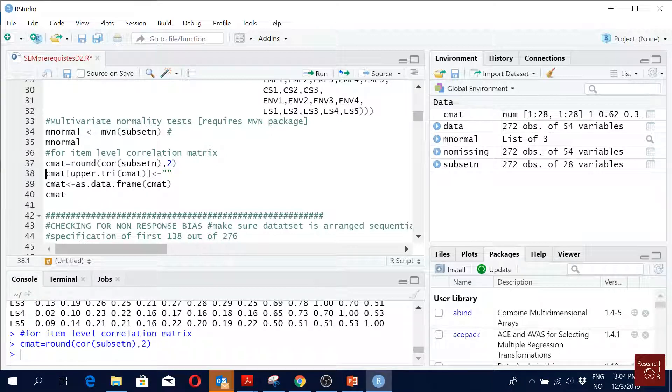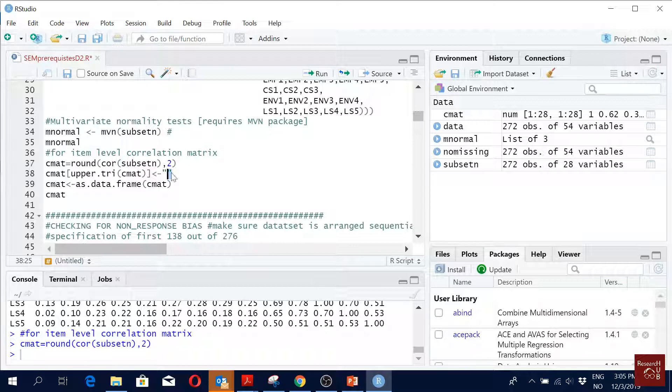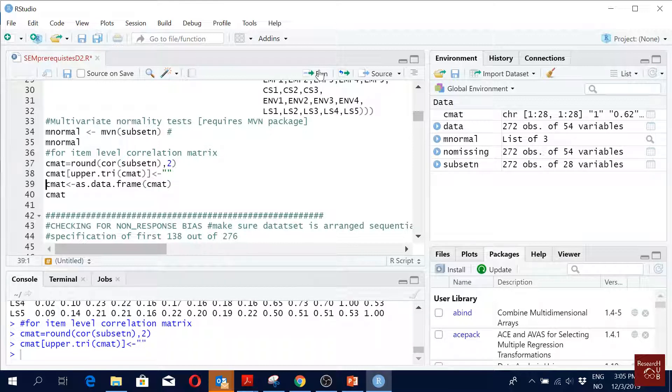But now I'm saying that, okay, in my correlation matrix, make the upper triangle NA. Just make my upper triangle this one. What happens is after you run it, if I see it, if I run it - you don't have to do this - if I see it in my console, you see the upper matrix is NA, right?